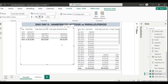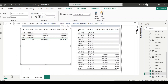Adding this measure to the table shows the same numbers as SAMEPERIODLASTYEAR because in this example PARALLELPERIOD is also showing data for one year ago. But here is where they differ: using SAMEPERIODLASTYEAR you can only shift the data one year back, while PARALLELPERIOD allows you to move backward or forward by any number of intervals.